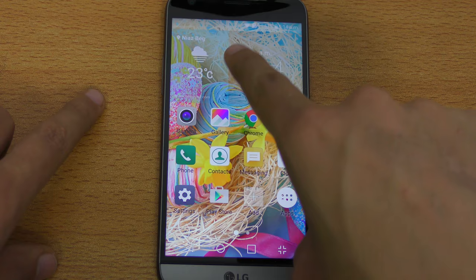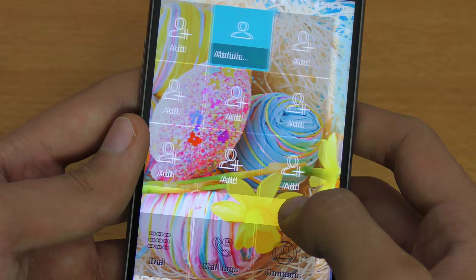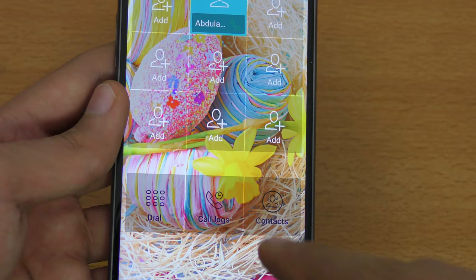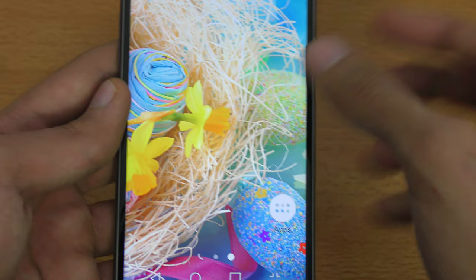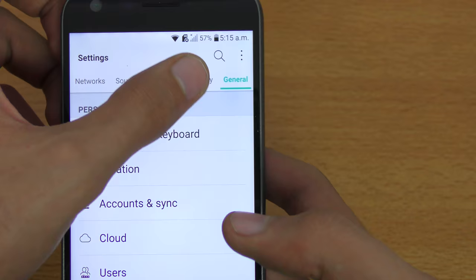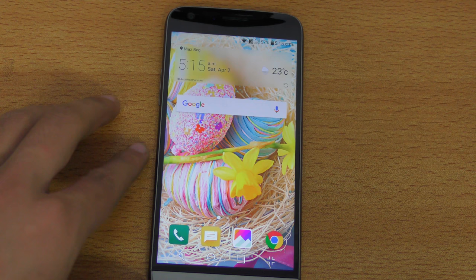With Easy Mode you get a bunch of other things — you can add favorite contacts and quickly call them, access call logs and contacts, and you get an easier weather widget with time and date. It gives you a slightly different look but you get your app drawer. To go back to the basic home display, go into Display, then Home Screen, select Home, and go back.